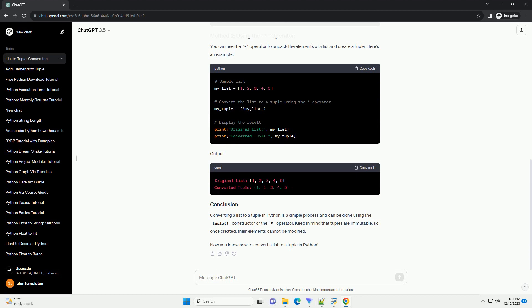The tuple constructor can be used to create a tuple from an existing iterable, such as a list. Here's an example. Output.